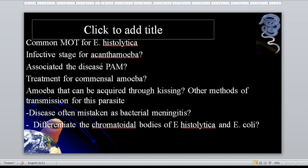Amoeba that can be acquired through kissing? That is Entamoeba gingivalis. Other methods of transmission include sharing of utensils and droplet spray.